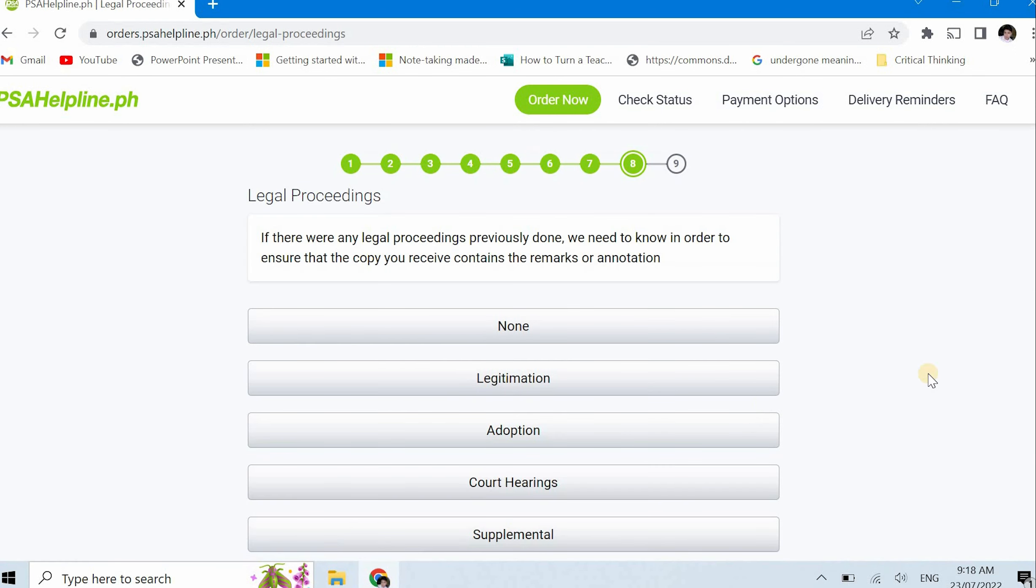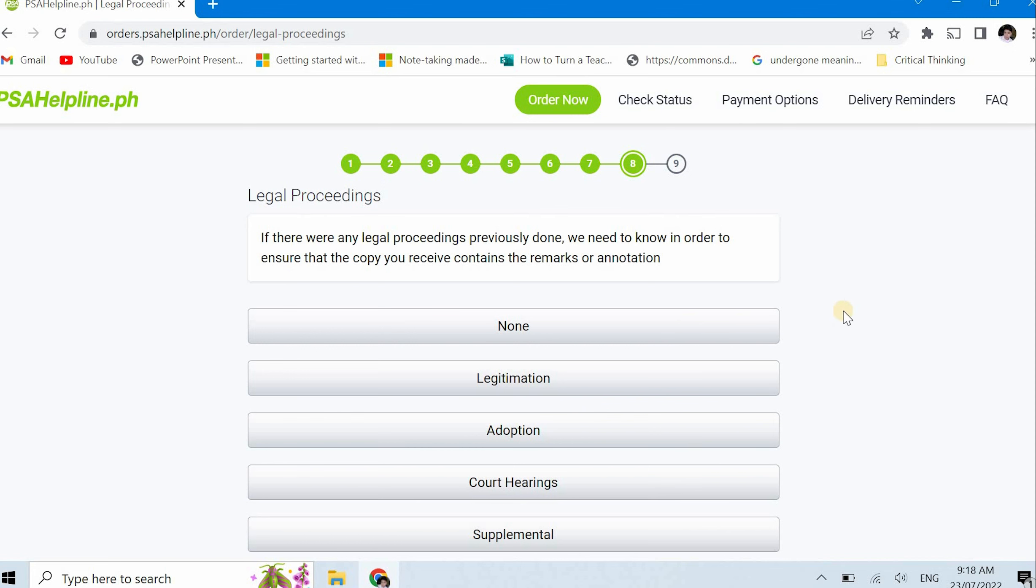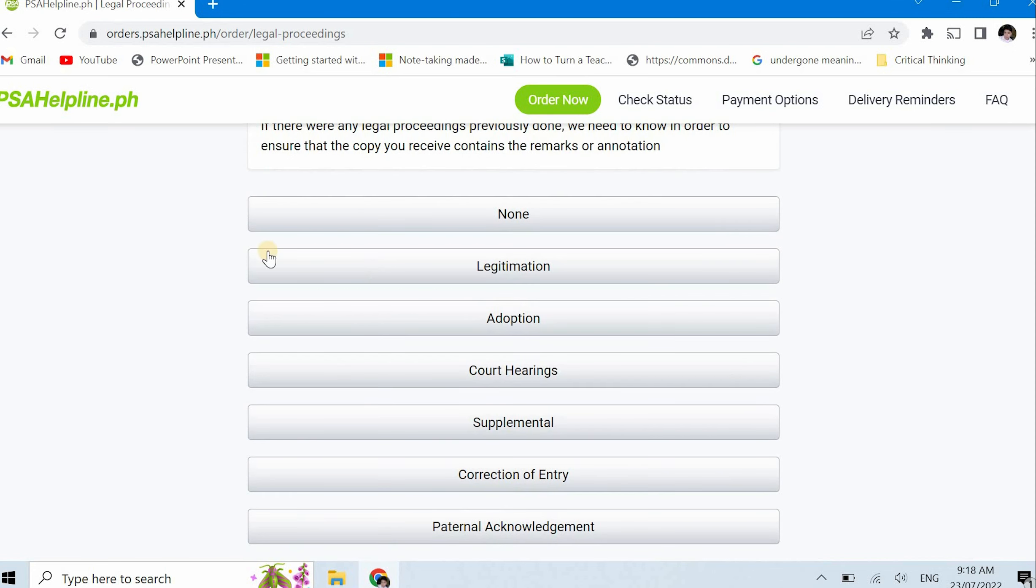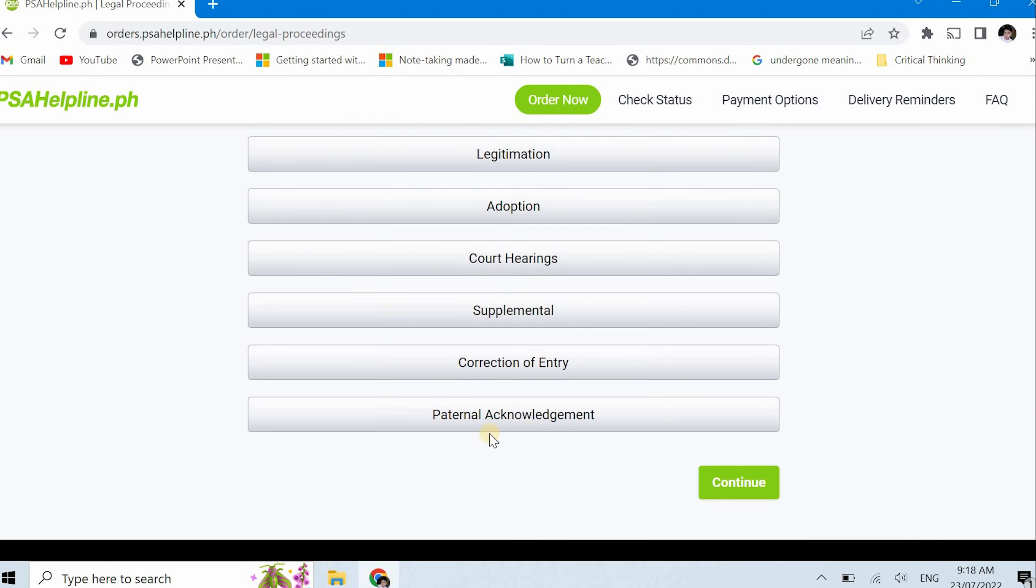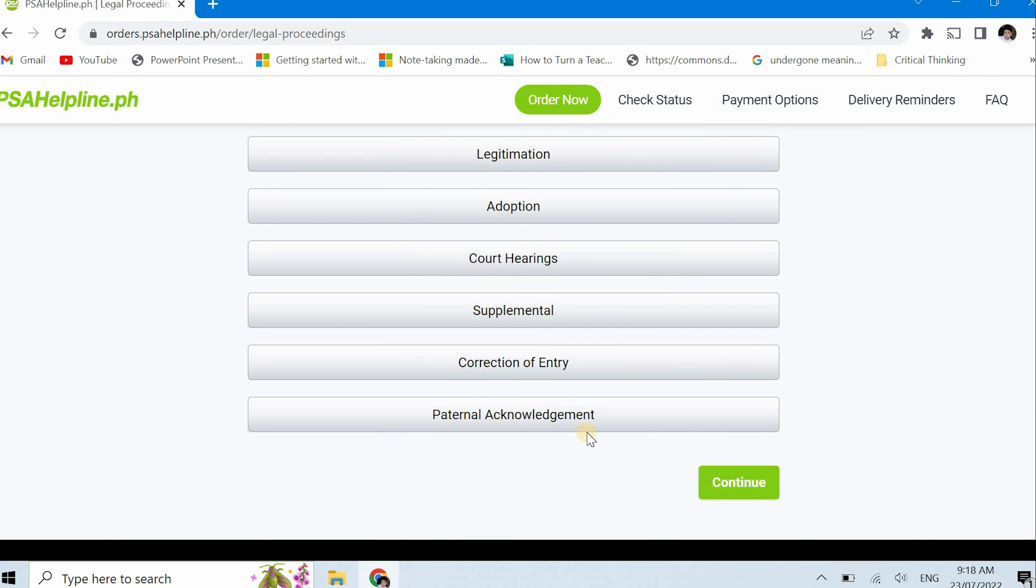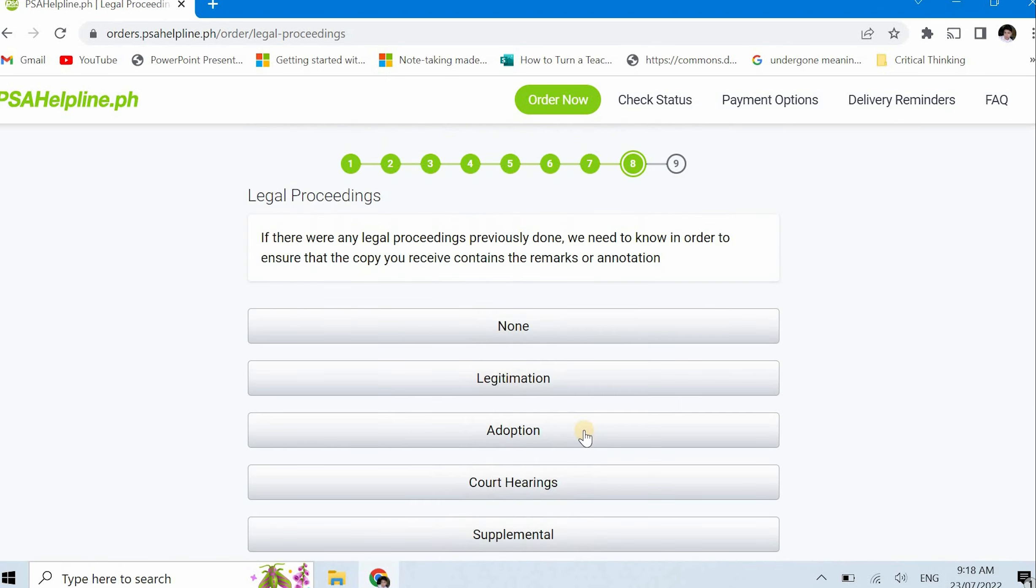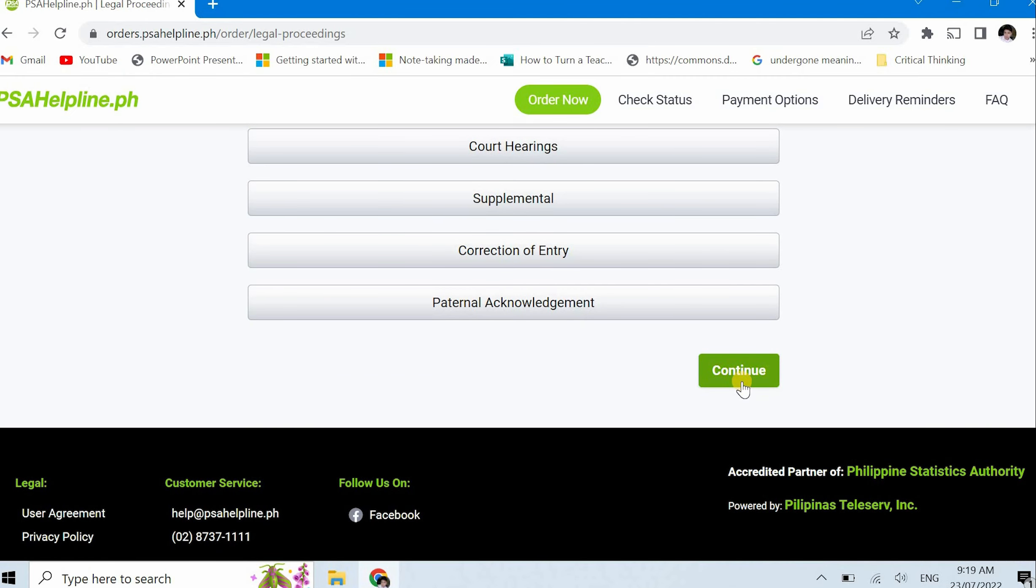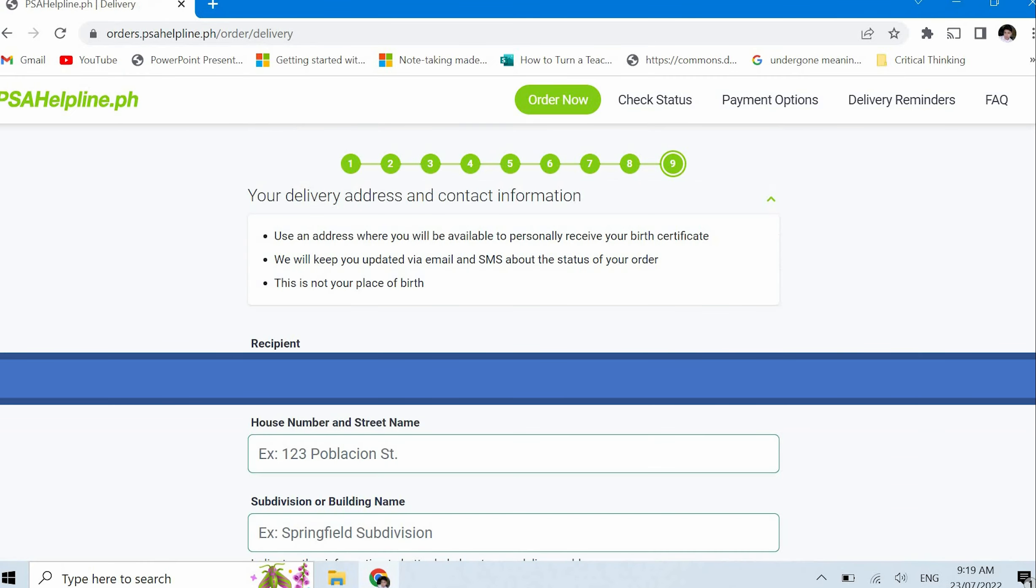We will now proceed to step 8. Legal proceedings: legitimation, adoption, court hearing, supplemental, correction of entry, parental acknowledgement. For me, since it's just a personal copy, I will click none and then at the bottom I will click continue.